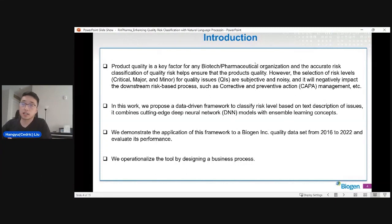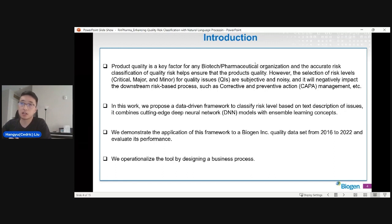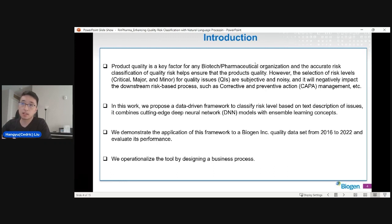The data we are handling is about product quality. As you know, quality is a very important factor for any biotech or pharmaceutical company, and accurate risk classification can help us ensure high product quality. However, we have observed that some selection of risk level is noisy — some issues that should be classified as critical are classified as minor, and it could also be the other way around. The consequence is going to negatively impact the downstream risk-based approach. For example, we have corrective action and preventive action that needs to be taken to mitigate the issue, and for a critical issue we need to react much more quickly than for a minor issue.